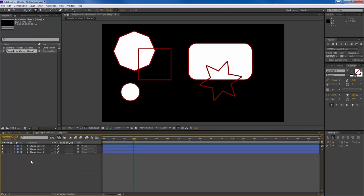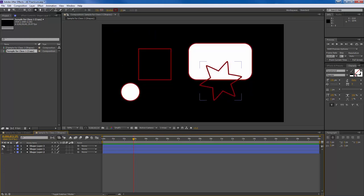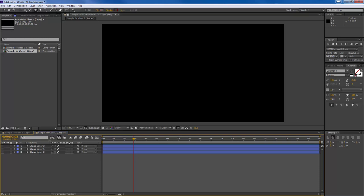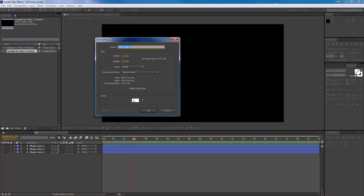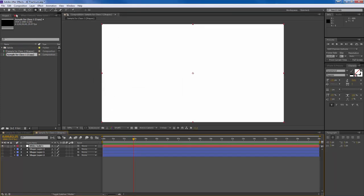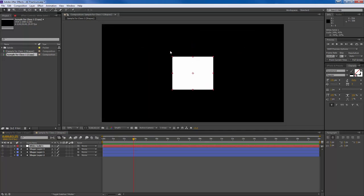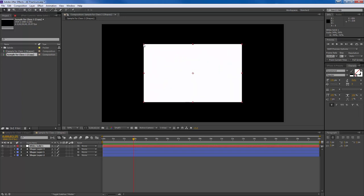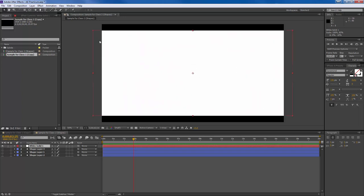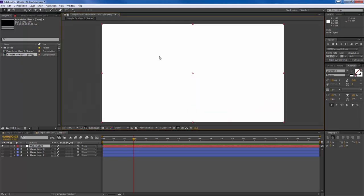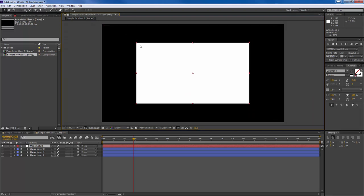I'm going to make some of these layers invisible by clicking and dragging on the eyeball icons. Now let's look at a different approach using solids. Go to Layer > New > Solid, and make a white solid at composition size — 1920 by 1080. You can make it any size, but you can always resize it, so you might as well make it comp size. You can use the selection tool to resize it relative to the anchor point, and holding Shift preserves the original 16:9 aspect ratio.